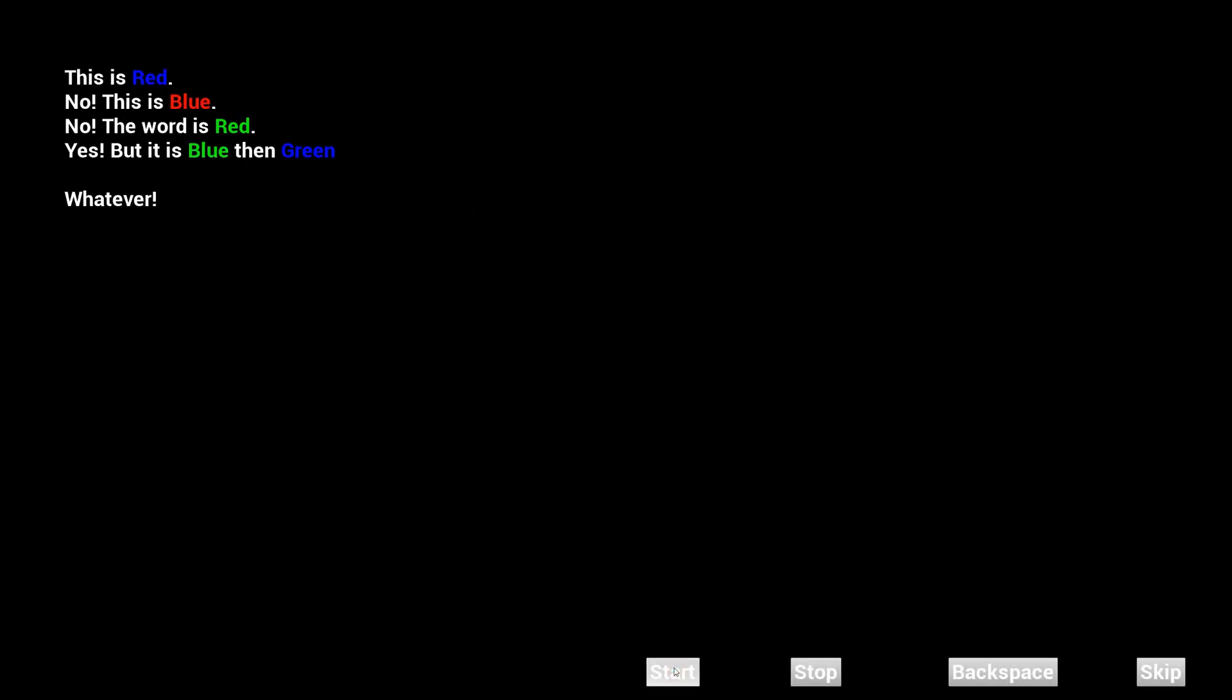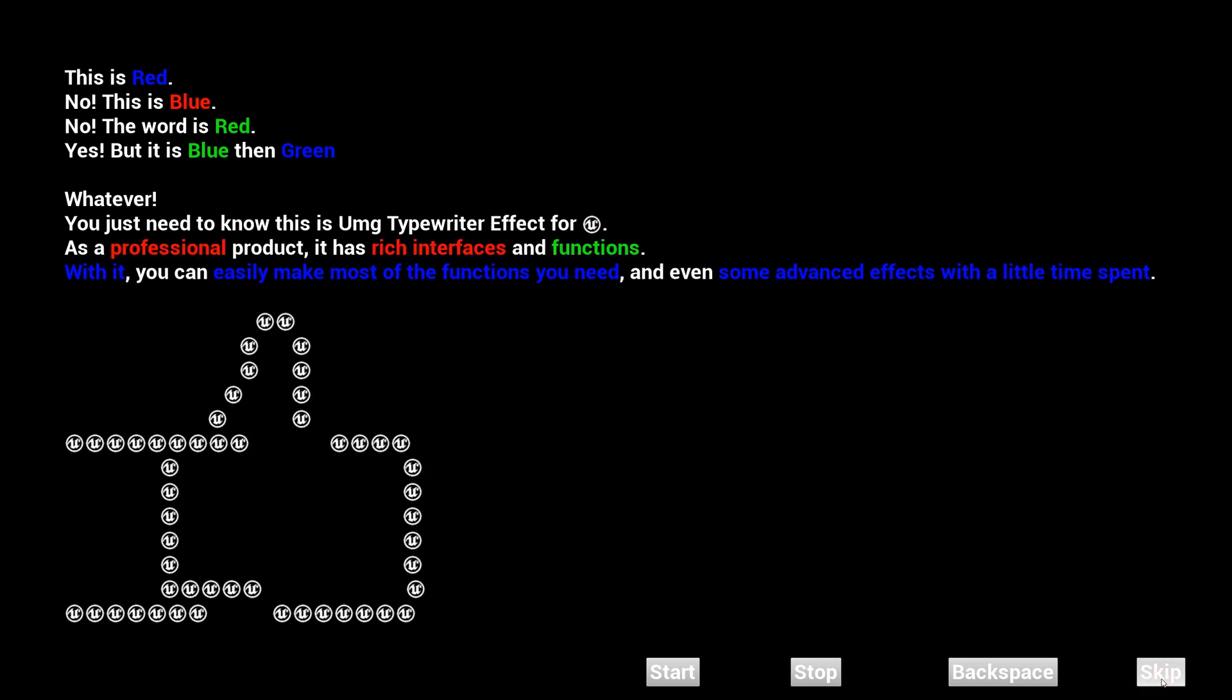The first new feature is that you can stop it at any time during typing. The second is that you can skip it at any time and display the final effect directly.